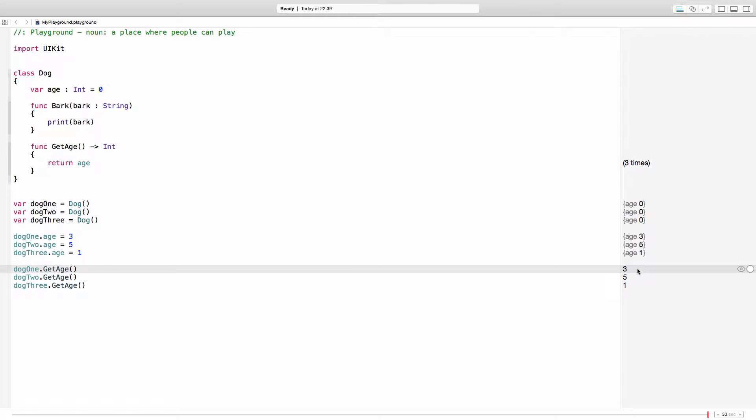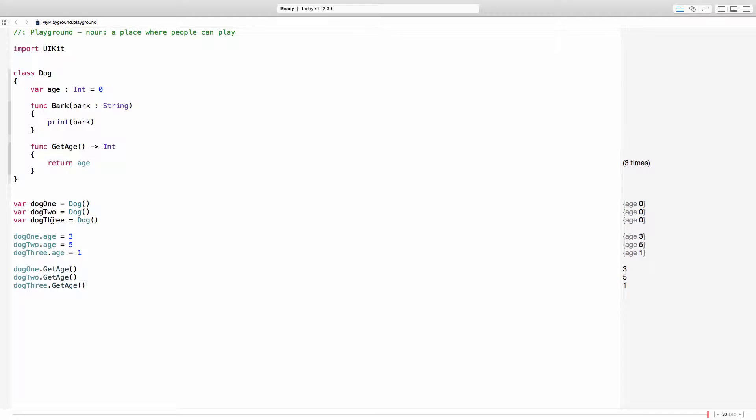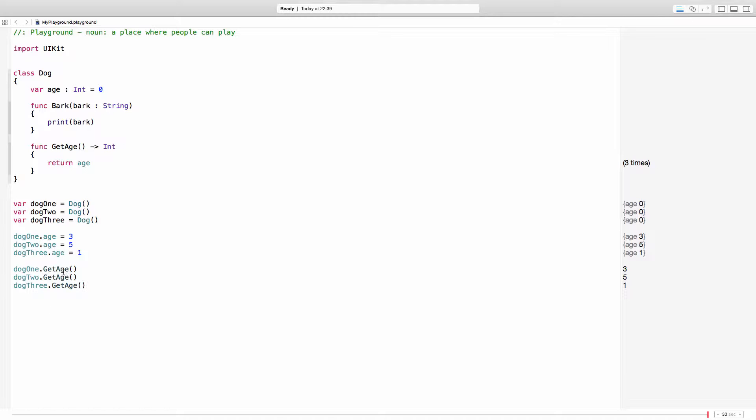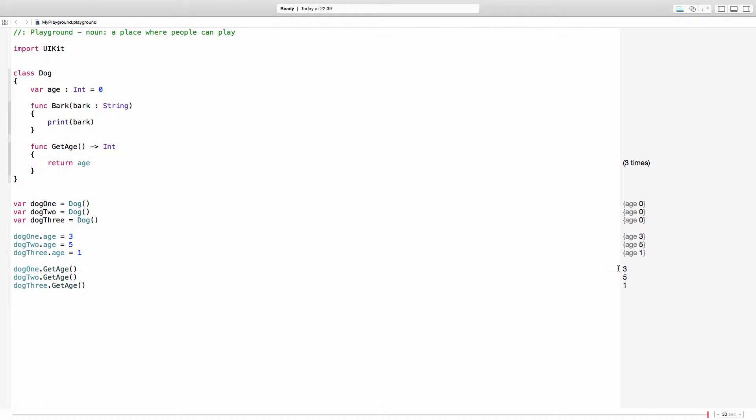And just like that, you already know how to create a class. How to create an object or an instance of the class. How to assign values to the properties of those objects. And finally, how to call functions from those objects. And as you can see, each object is different because each object is returning a different value for the age property.